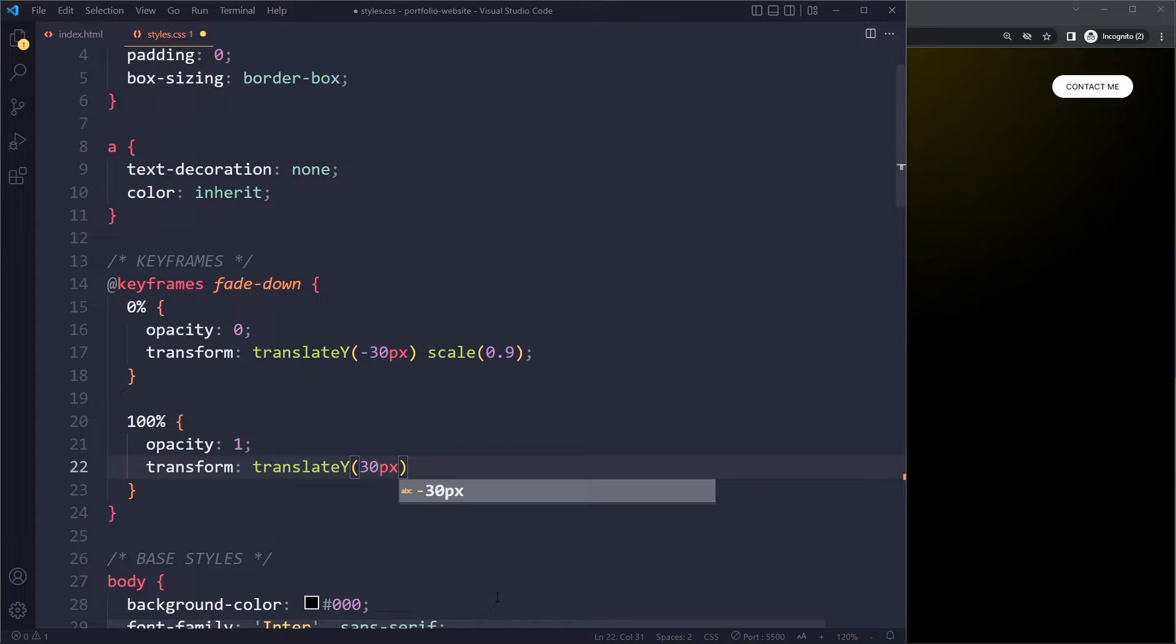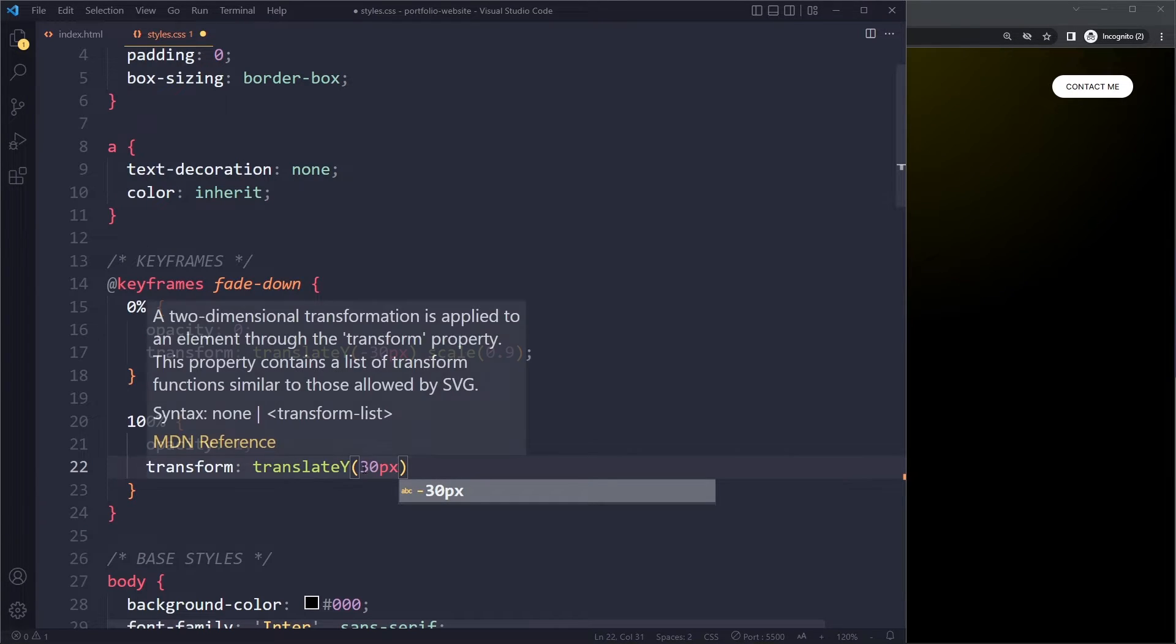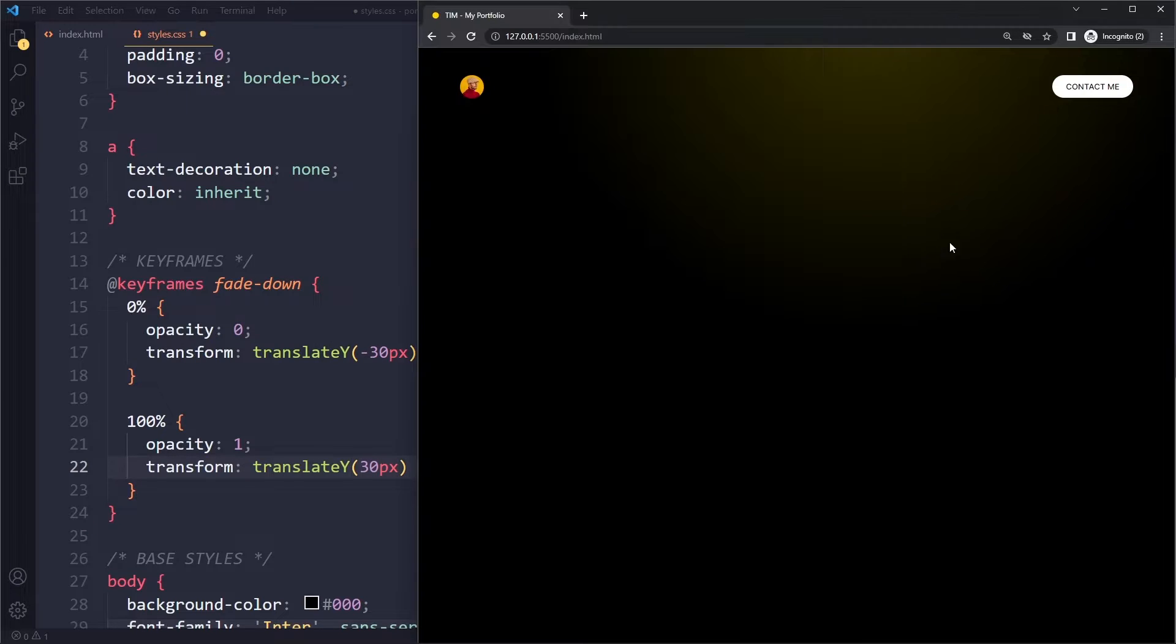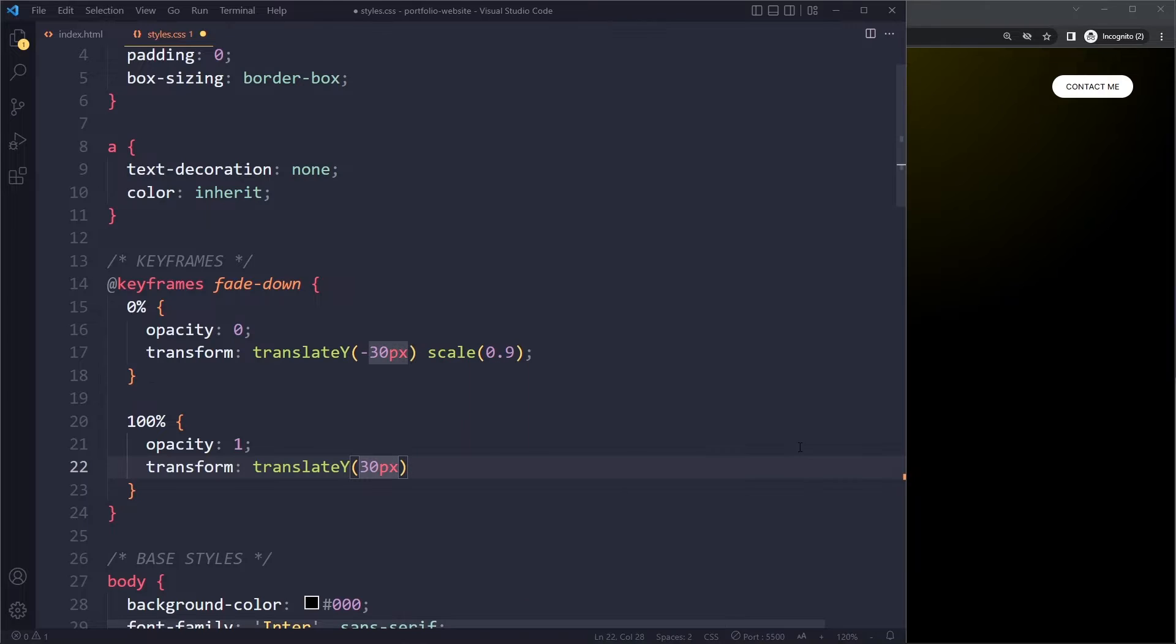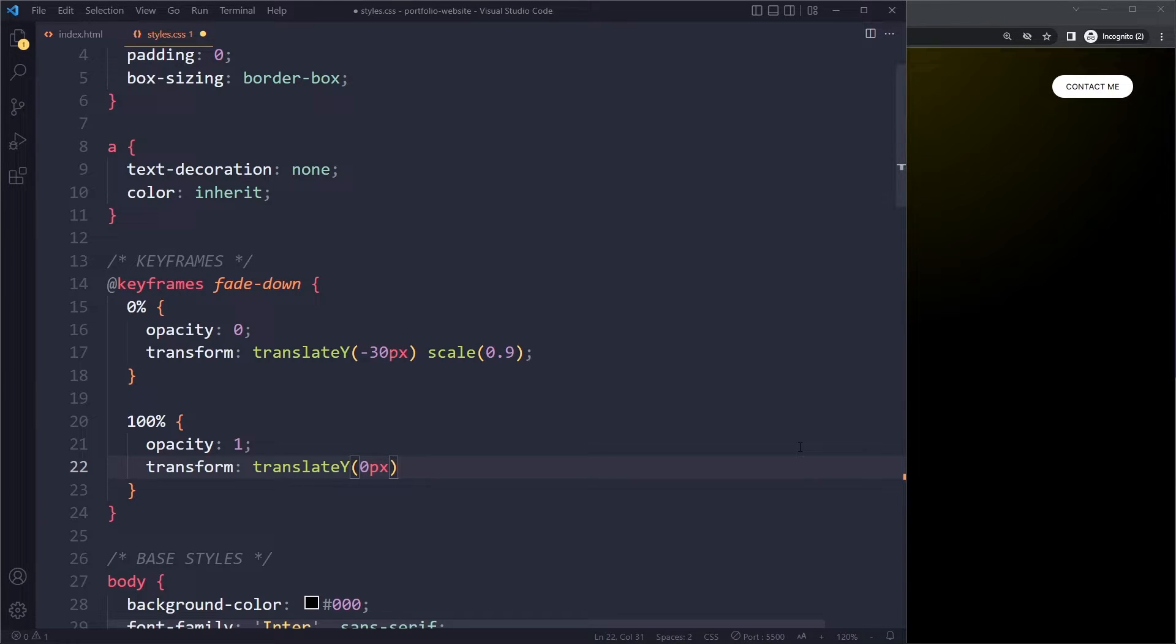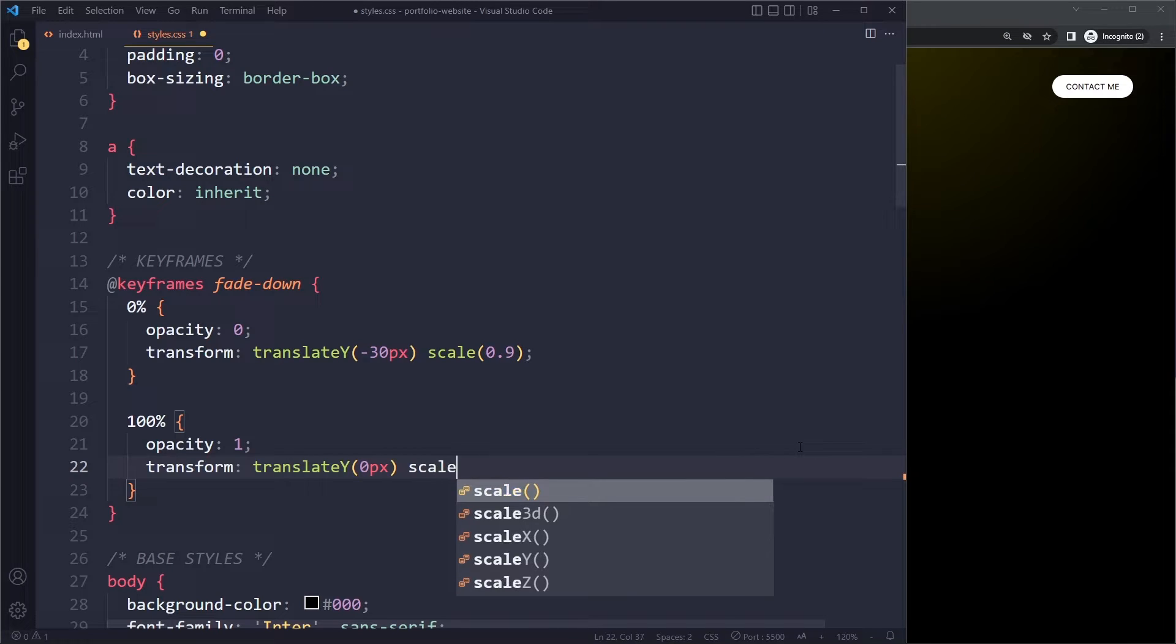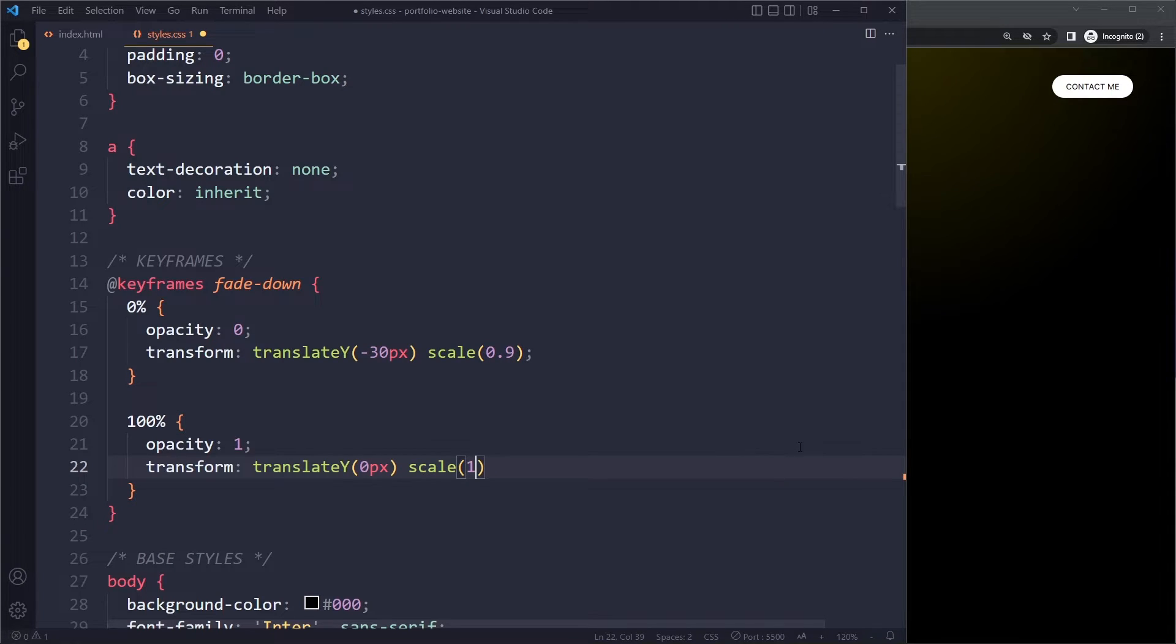Don't think it should be 30 pixels to sort of compensate for the negative here, because 30 pixels would mean that they are actually going to sit 30 pixels below where they should be. They should just be at their normal position, which is 0 movement.